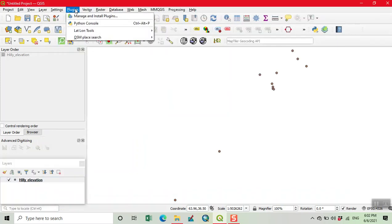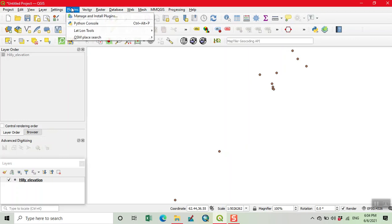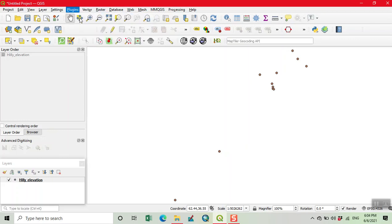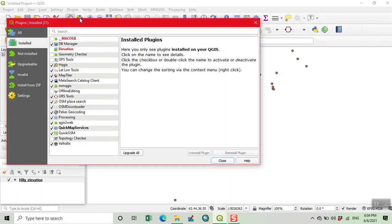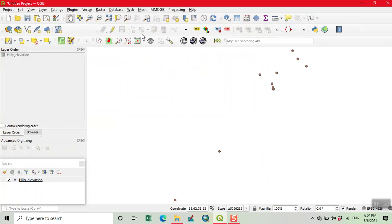Now we download two plugins. First we install Quick OSM, and then QGIS2Web. After installing these plugins, then we proceed.